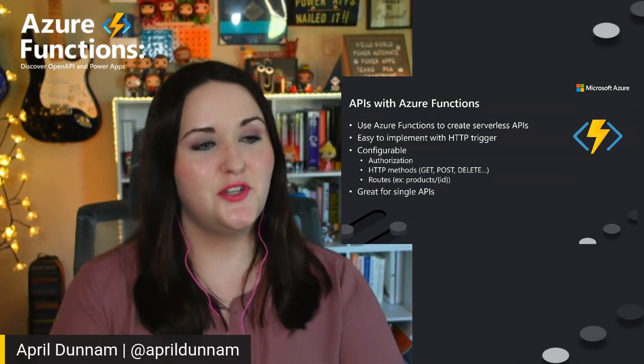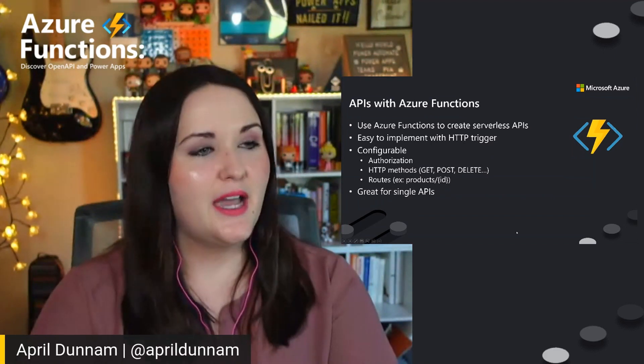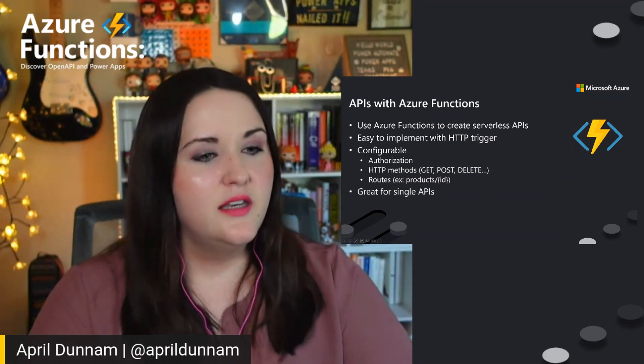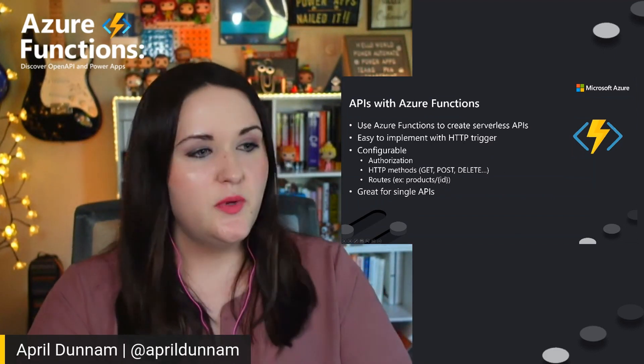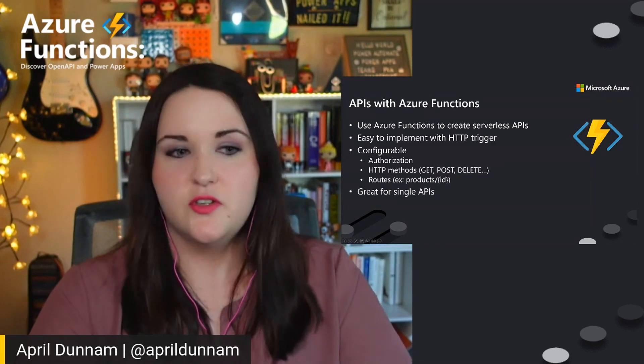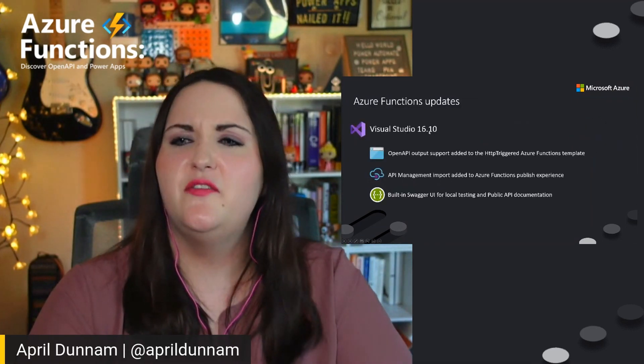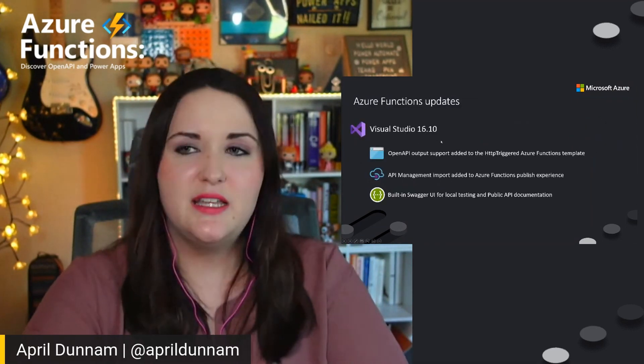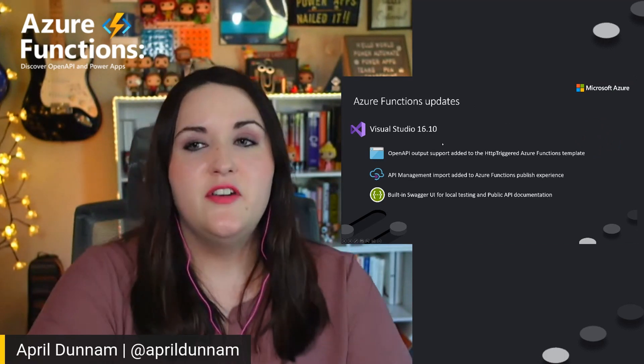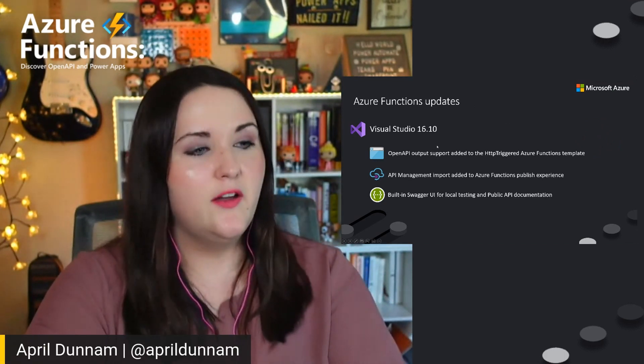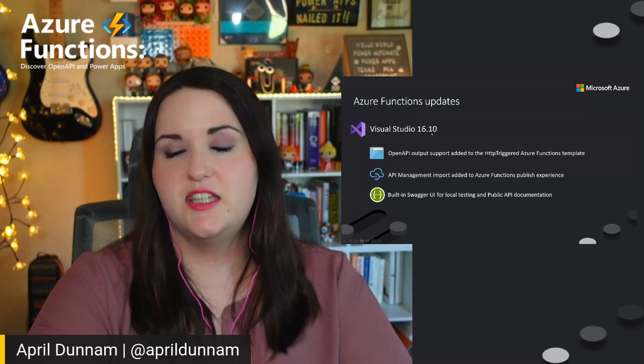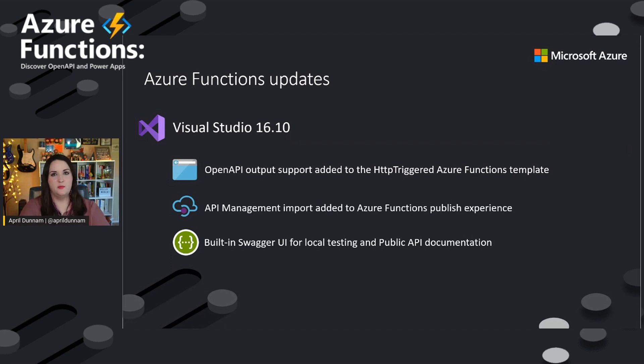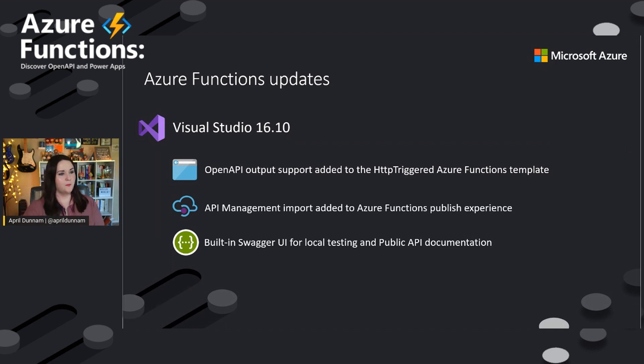So those are the main benefits of like why you would use Azure Functions to host your APIs, and how custom connectors are used within Power Apps. Now, for Azure API management, I think the Visual Studio update was in March. So if you haven't updated Visual Studio in a while, I believe that was the 16.10 release where these new function updates were added for that. So definitely check that out. And I believe Justin will be talking more about that here in a little bit in the demo.